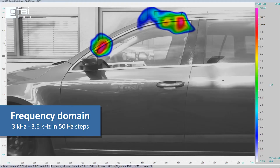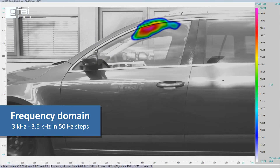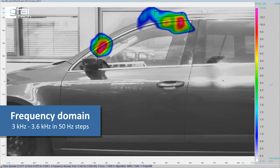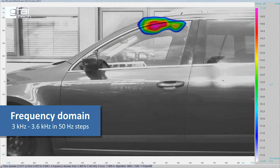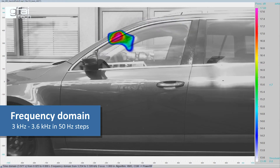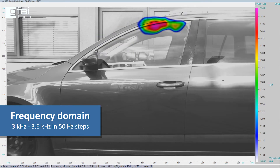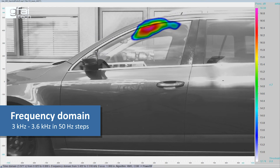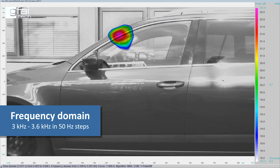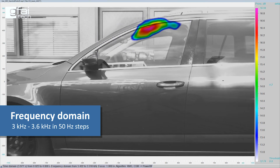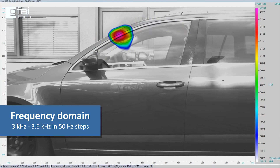After measuring with the acoustic camera we were able to localize leakages in the window area with our analysis software NoiseImage. This same procedure can also be useful in a variety of other industries.